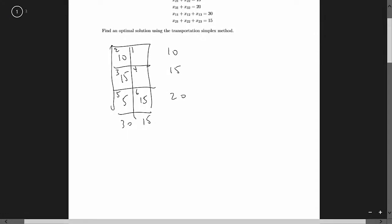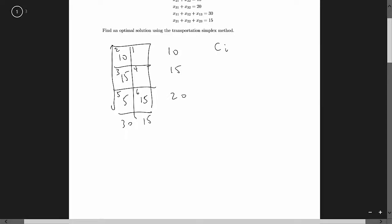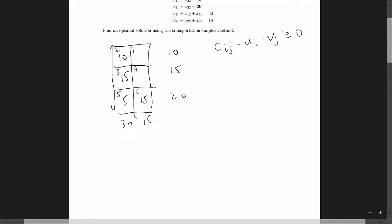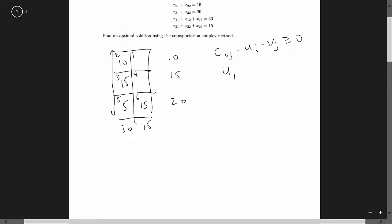The next step is to check for optimality. We need to check if C_ij minus u_i minus v_j is greater than or equal to zero for all i and j. Furthermore, C_ij minus u_i minus v_j must equal zero for the basic variables. Because of that, we can solve for u_i and v_j. We have five u_i and v_j to solve for and four equations, so we have one degree of freedom — I'll let u1 equal zero.